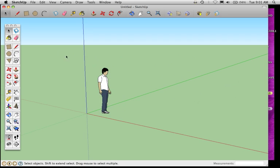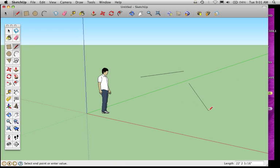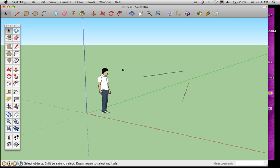A good shortcut to know is that any time if you're using another tool, if I was using the pencil and I was drawing some lines, and I wanted to jump back to the Selection Tool, I can hit the space bar, and it automatically takes me back to the Selection Tool.